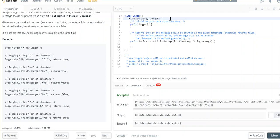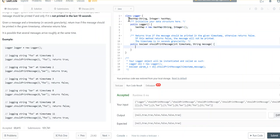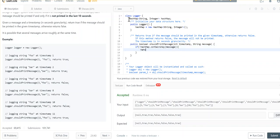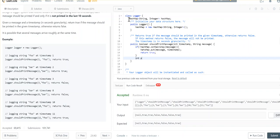We'll have a hash map from string to integer — string for the message and integer for the timestamp. I've initialized it within the Logger class. Initially, if the message is not present in the hash map — hashMap.containsKey — we put it in: hashMap.put with the message and its timestamp, then return true, which tells the system to go ahead and print it.